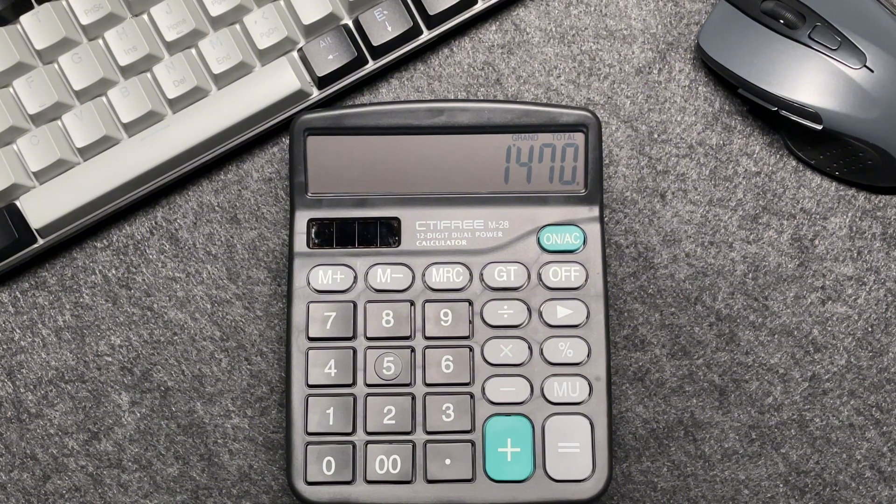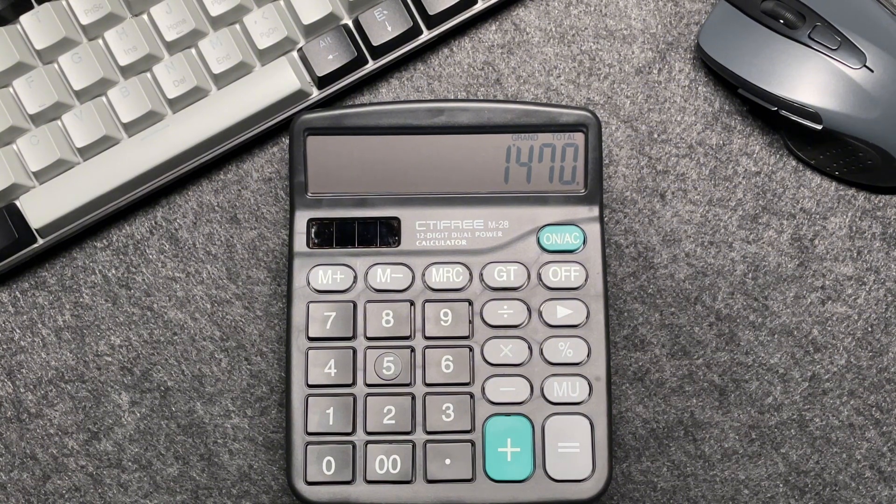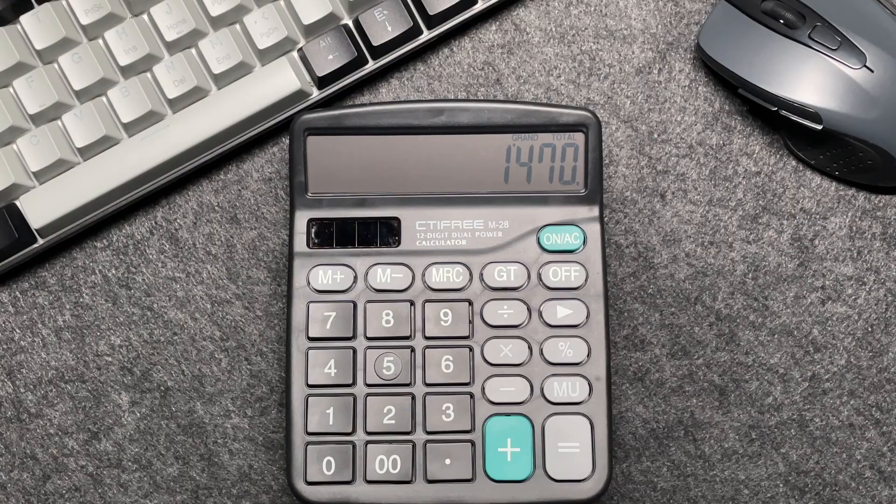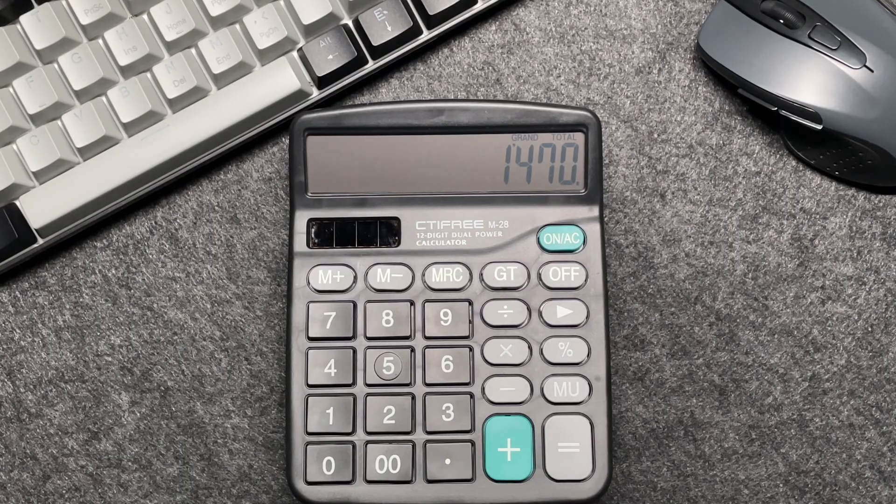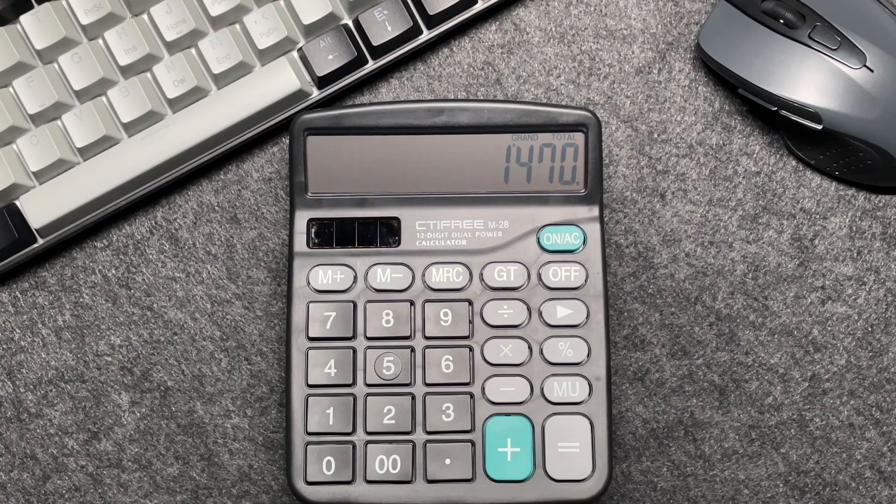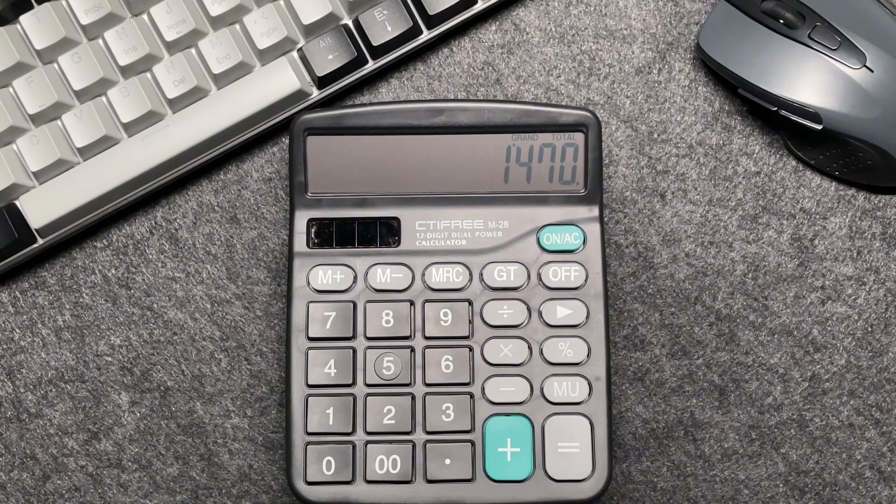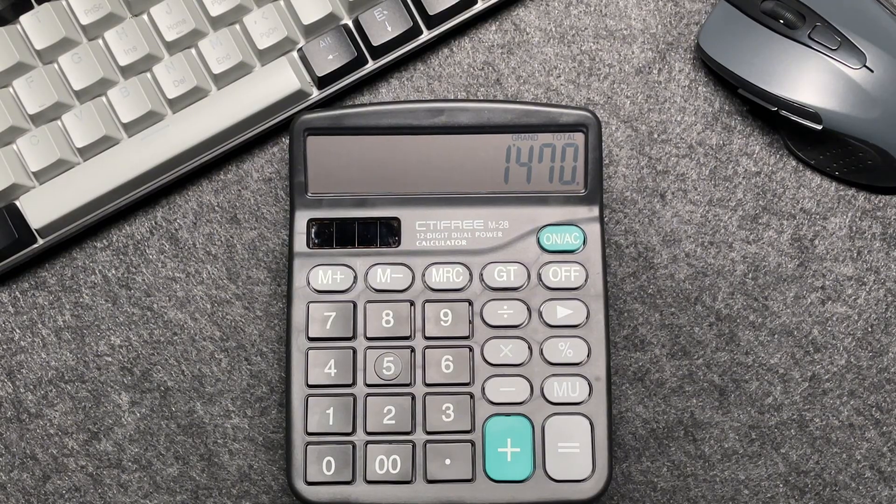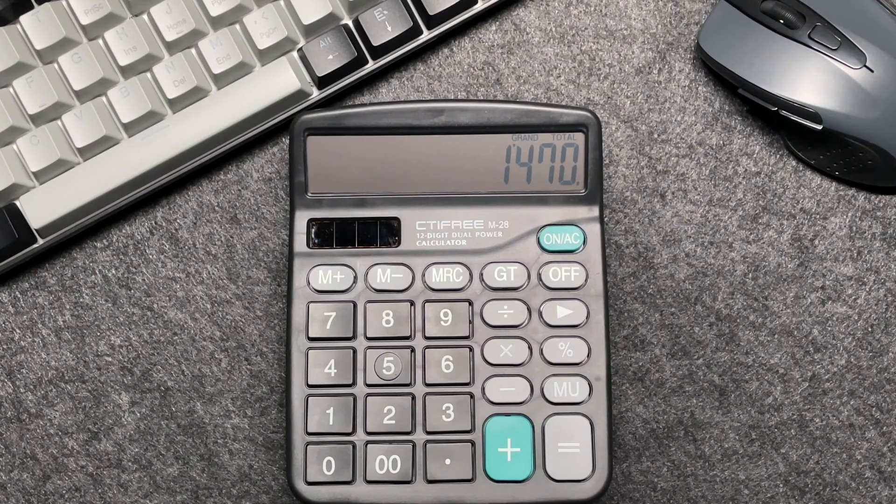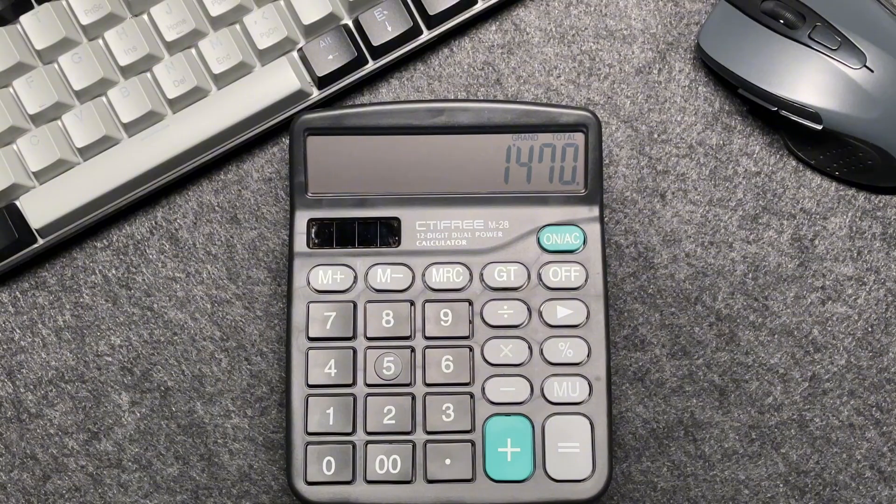$1,470. This quick method saves you time and ensures accuracy. And there you have it, folks—a fast and easy way to calculate 40% off a price using your calculator. If you found this video helpful, please give it a thumbs up.